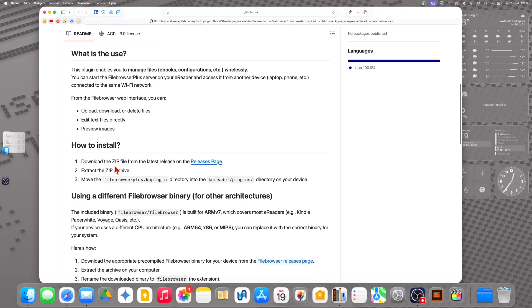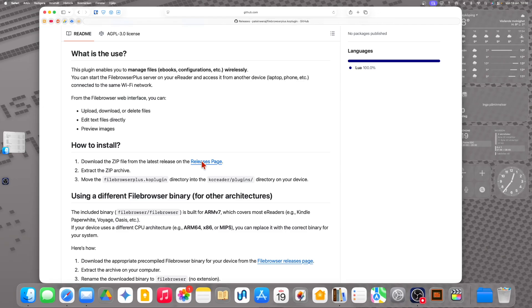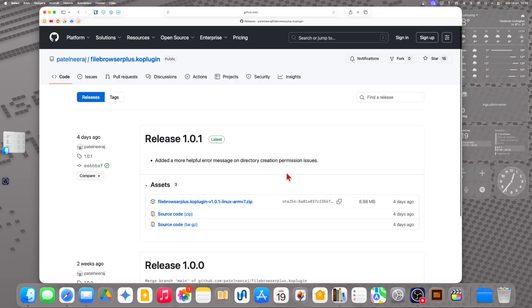Here is how to install it: go to download the zip file from the release page. Here we have the latest version at the top — we download this.